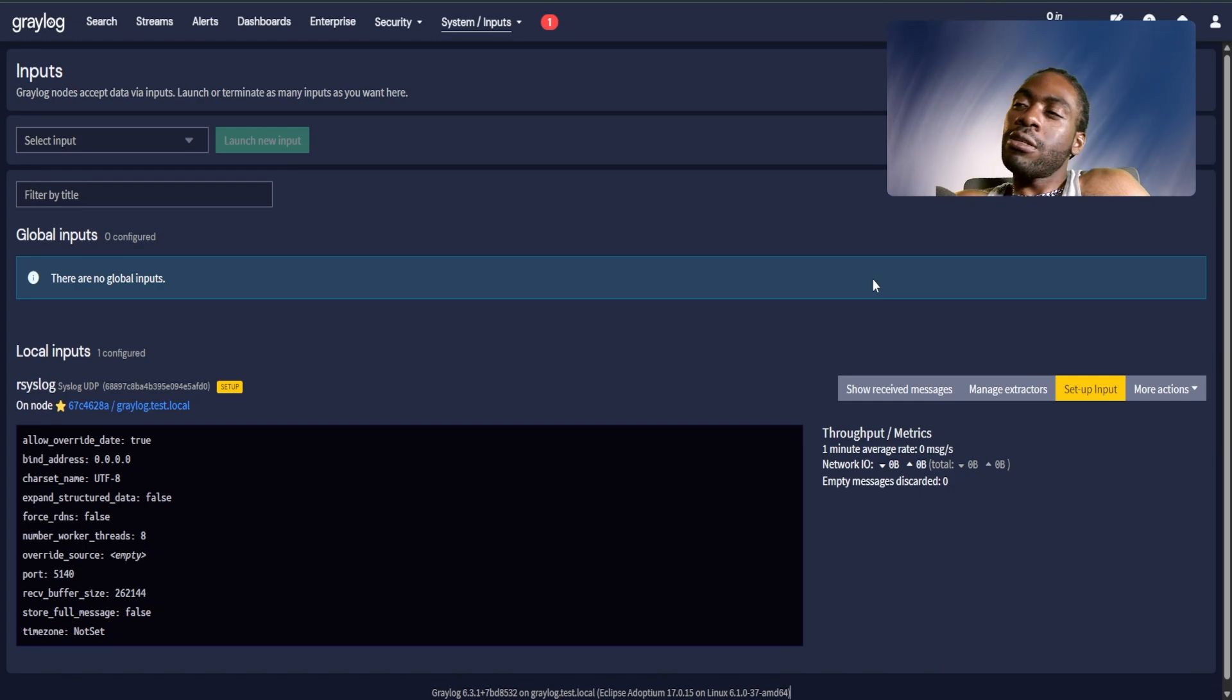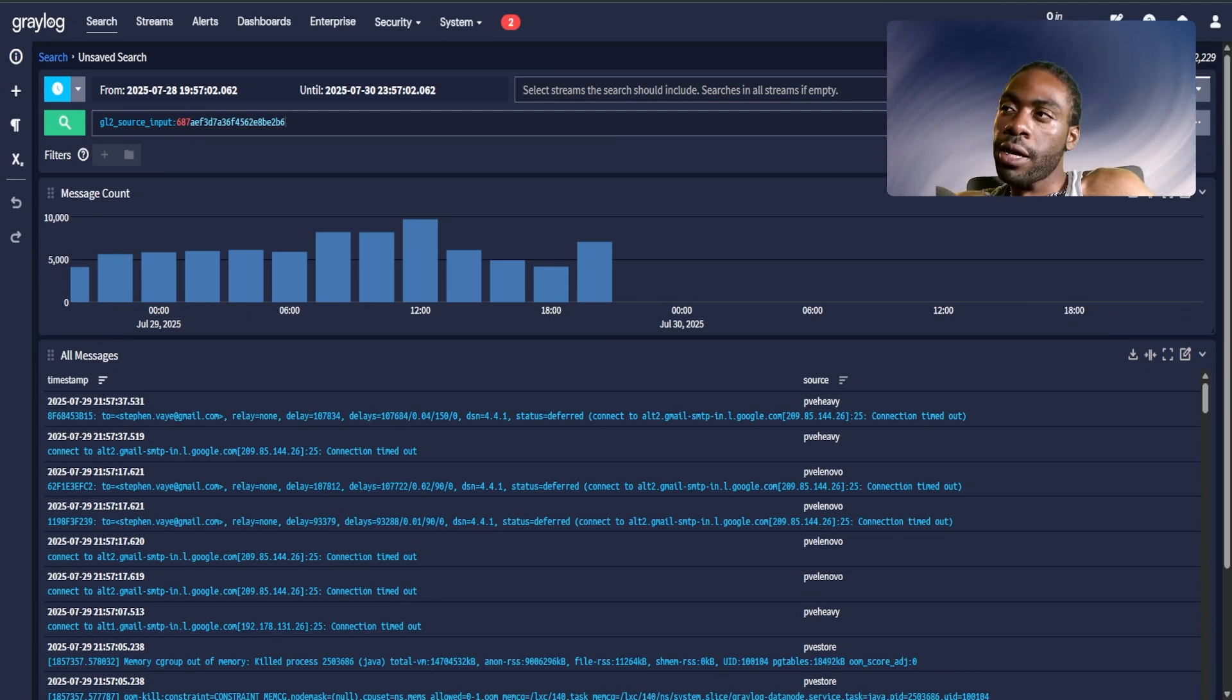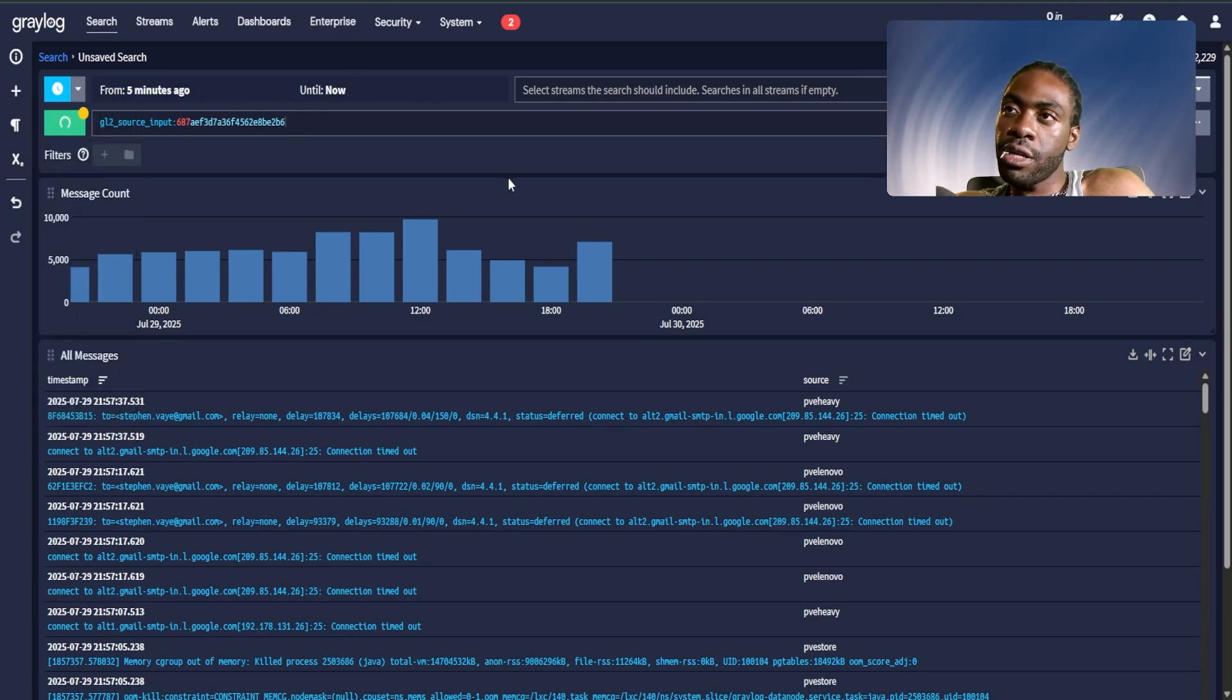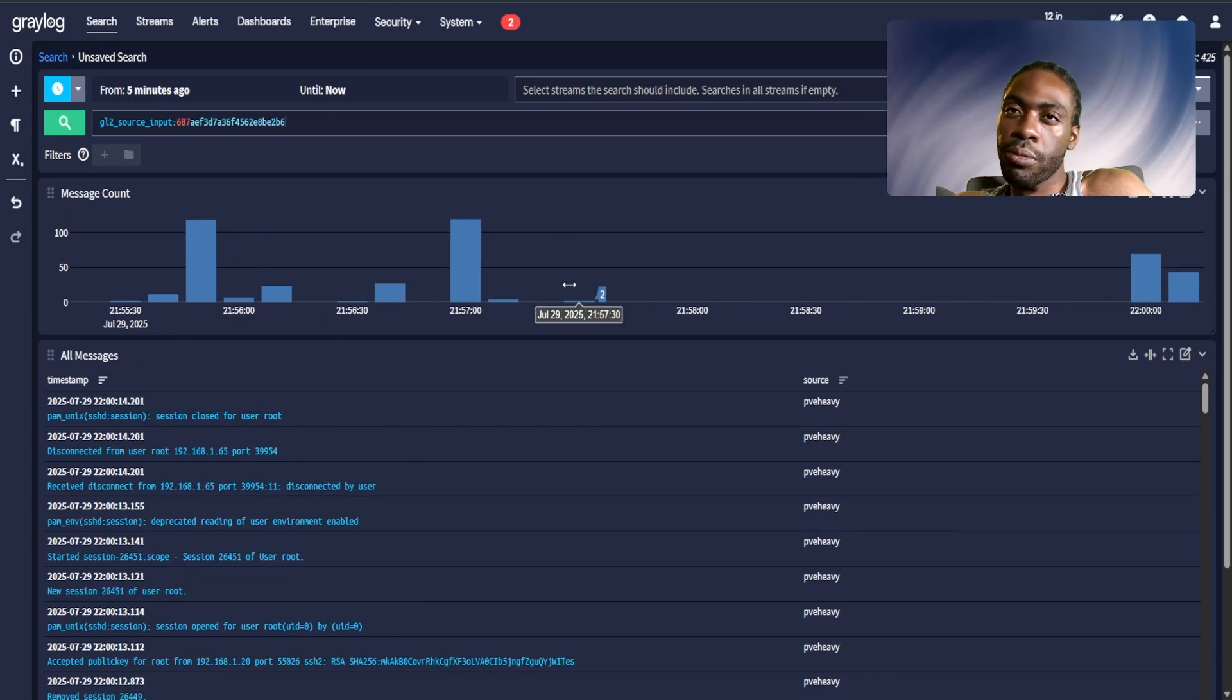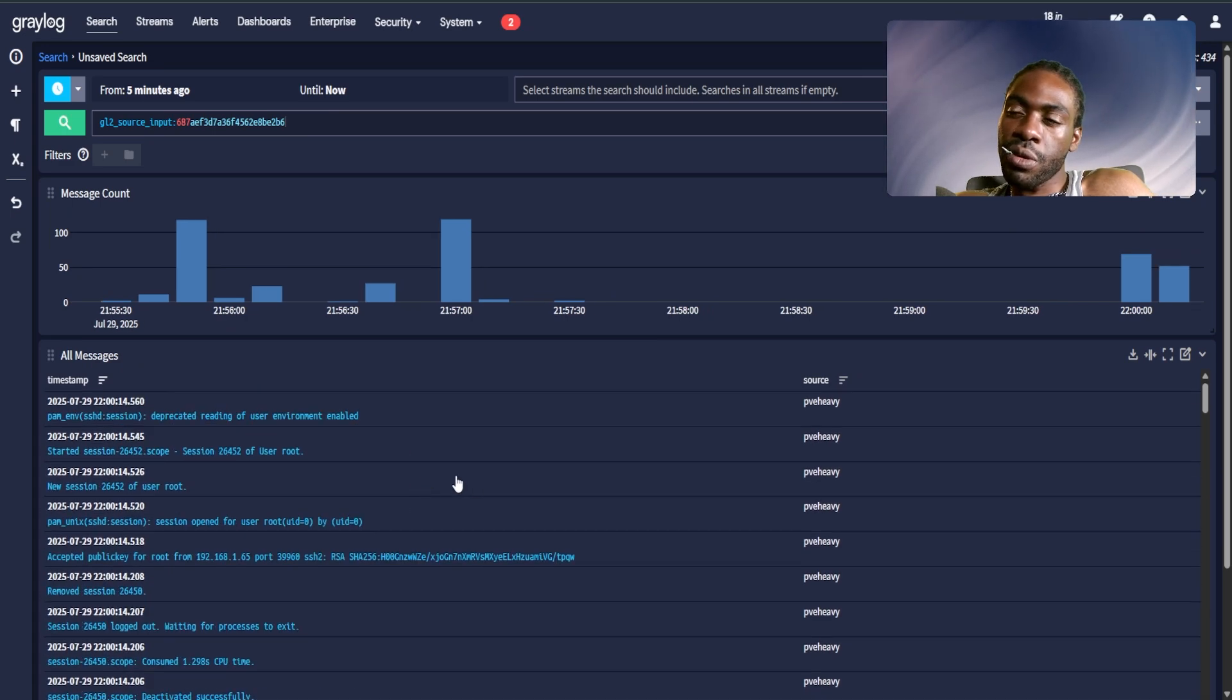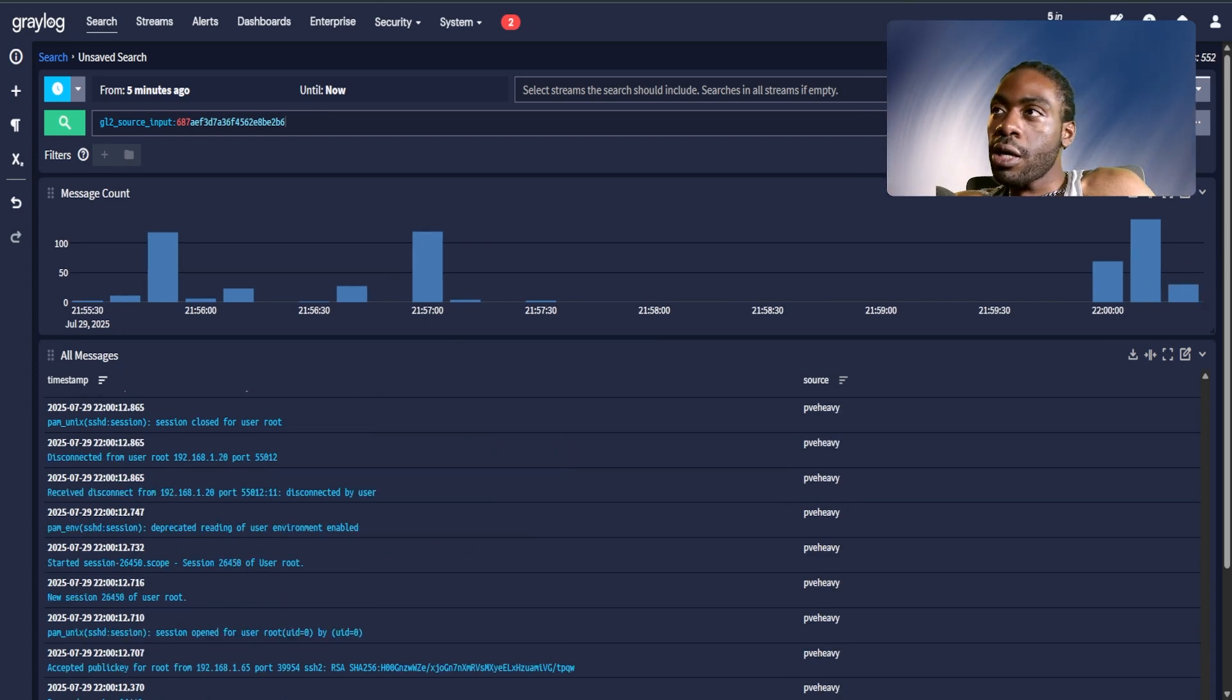We're going to go to my already running Graylog instance to show you what things look like once it's running. As you can see I have a Graylog instance that monitors all my hosts. I can show events from the past five minutes and update this every couple seconds. You can see logs are flowing in pretty steadily here. It shows you different logs from my various servers.